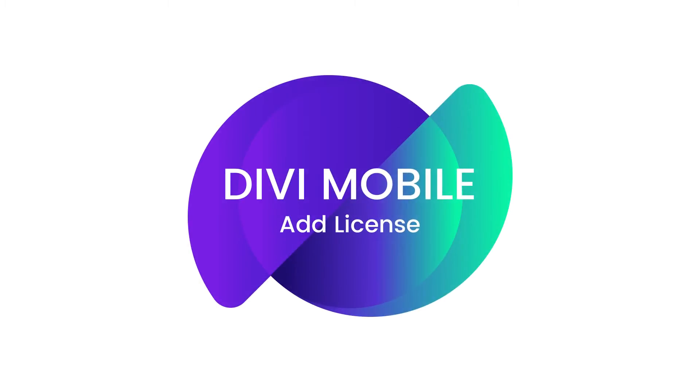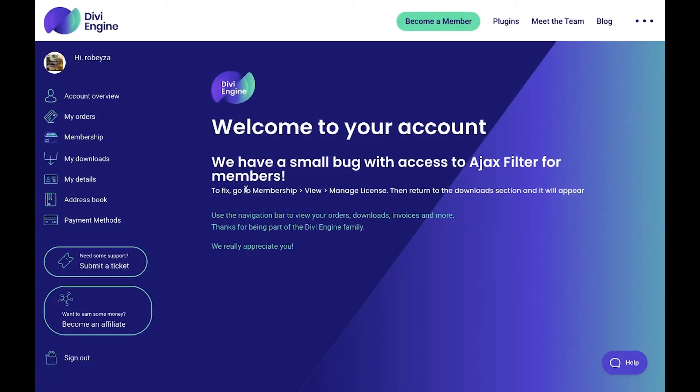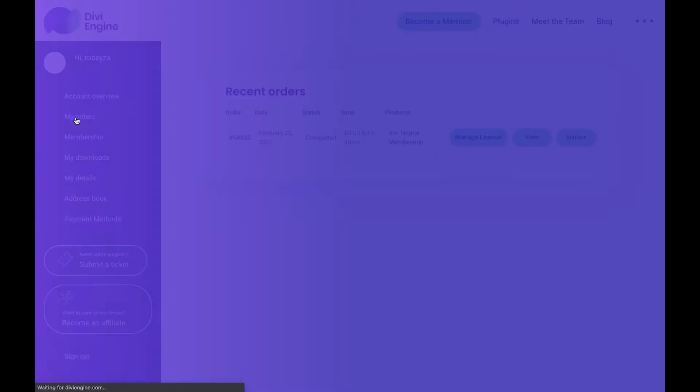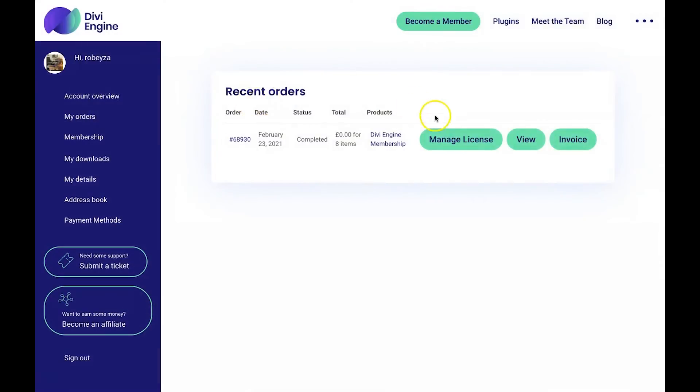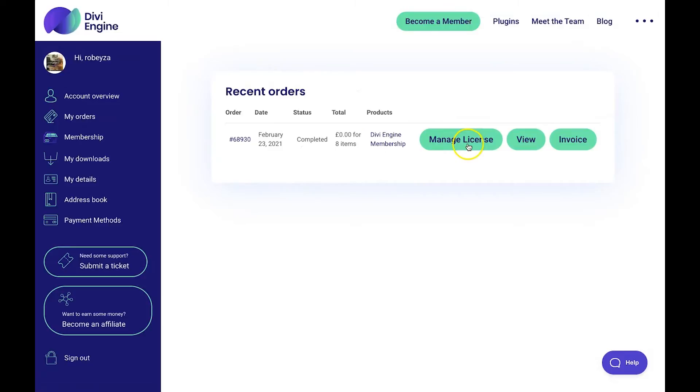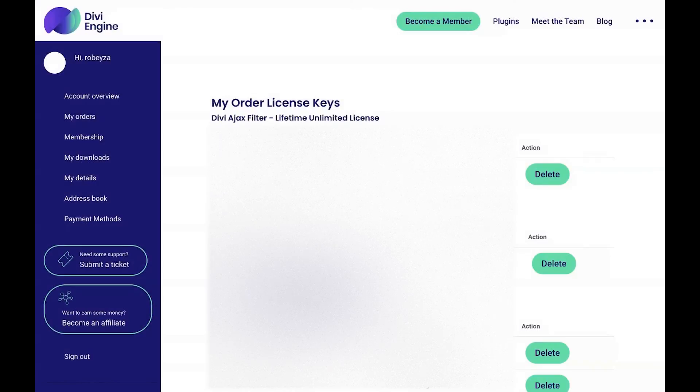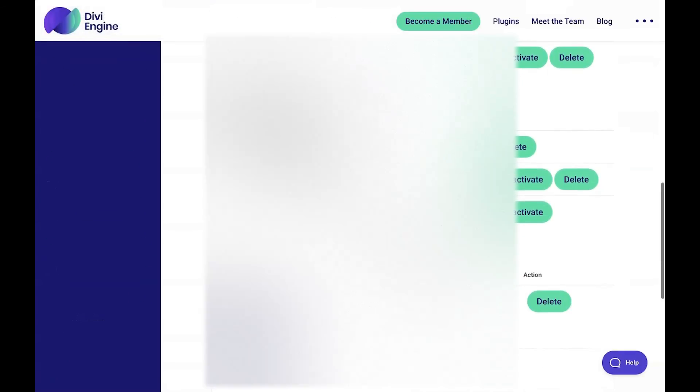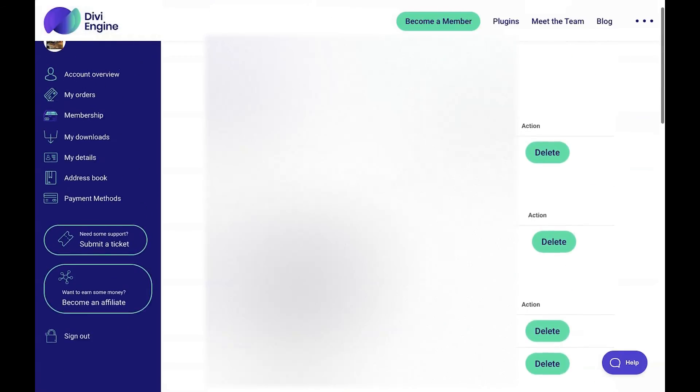Okay, so now that we've got our plugin downloaded, installed, and activated, it's time to add the license so that we can keep up to date with any updates that come out. To do that, if you don't have your license key handy, we're going to head back to the Divi Engine website. Once you're logged in, you're going to hit the My Orders button in the left-hand column. When you're on the next page, you'll see all the orders you've placed with Divi Engine. Hit that Manage License button right there. This is going to take us to a page that will list all the license keys that we've generated on our Divi Engine account.